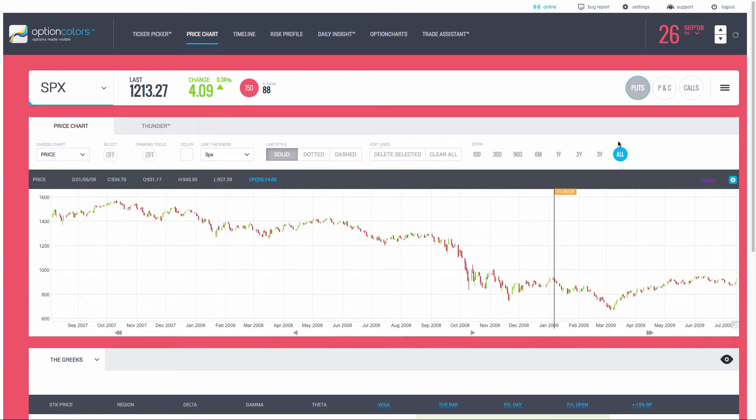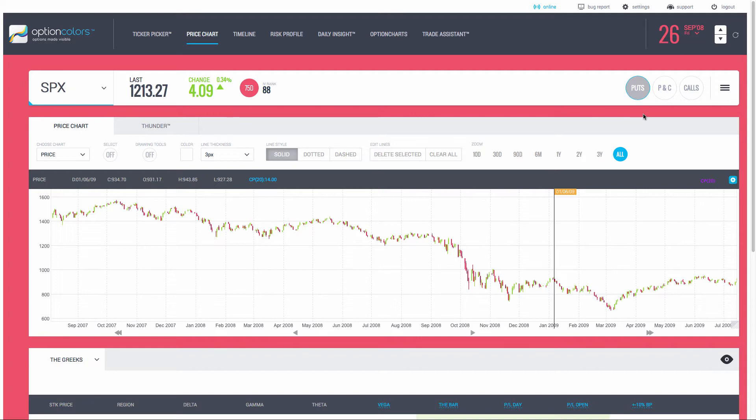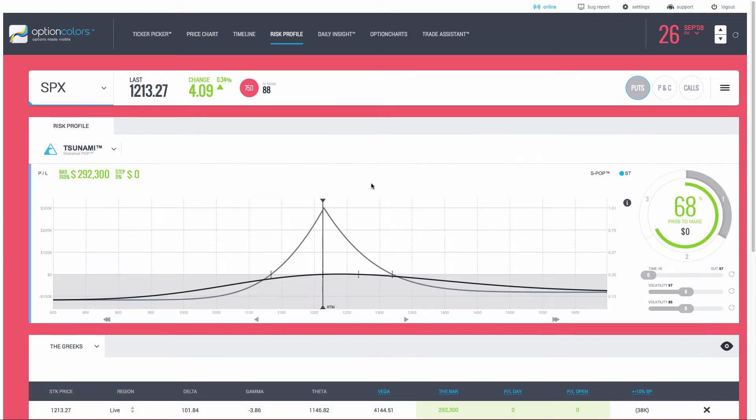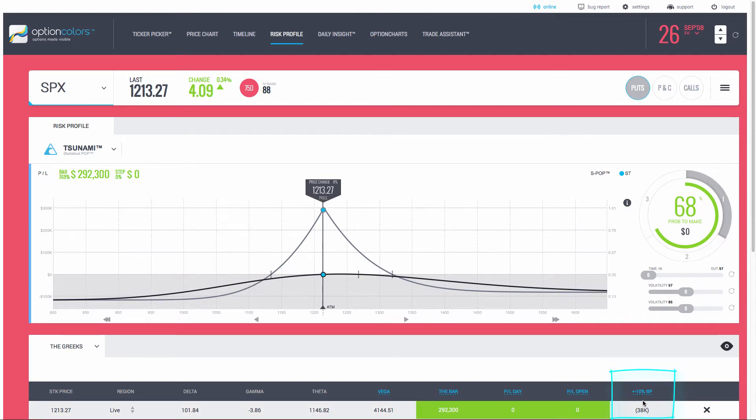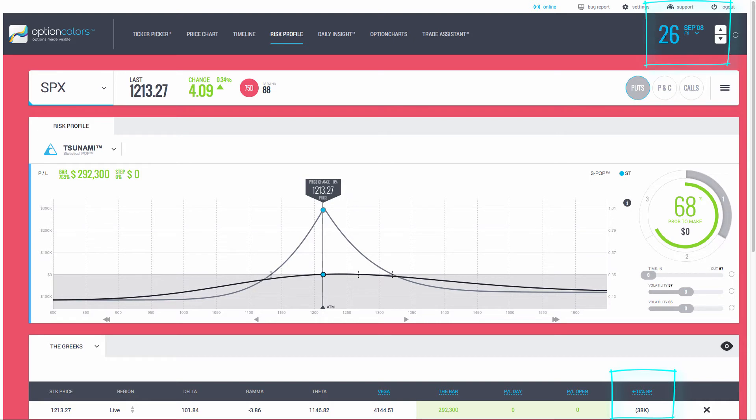We're going to be looking at a serious drop here in 2008. I've already set the calendar to September 26, 2008, and then we're going to be looking at this calendar. As I move over to the risk profile, I already have the calendar built here.